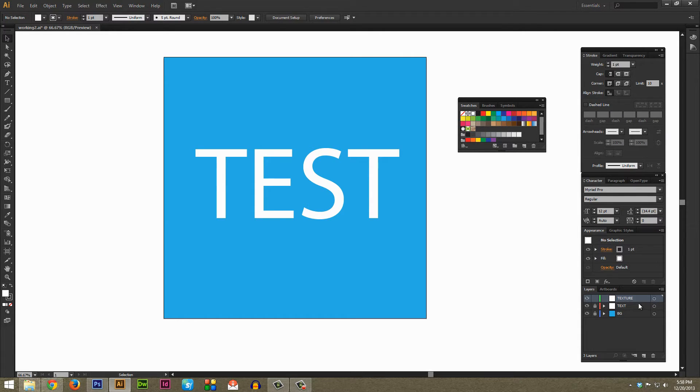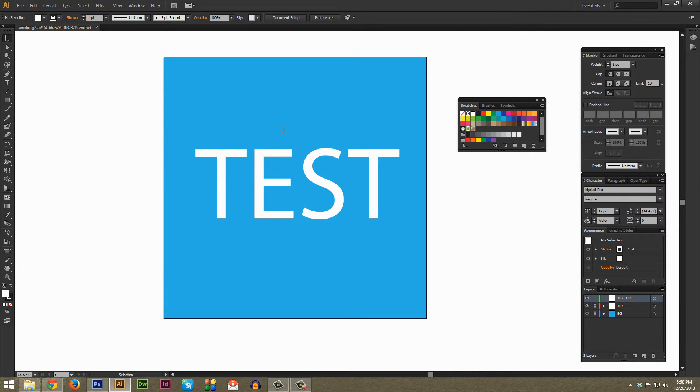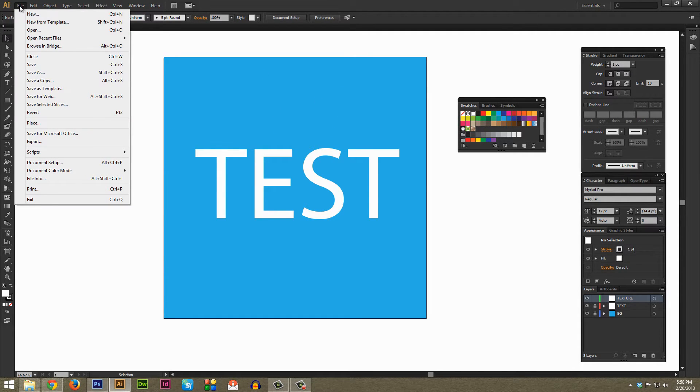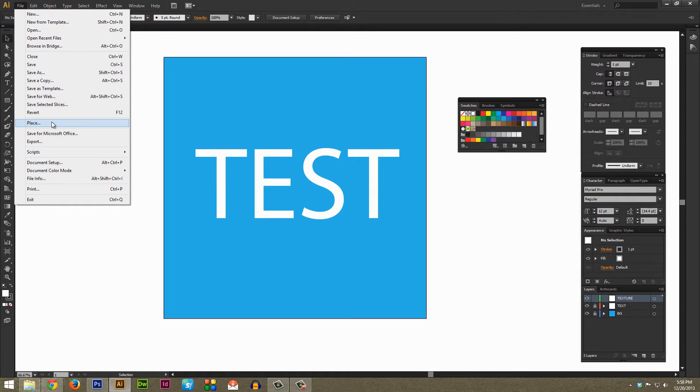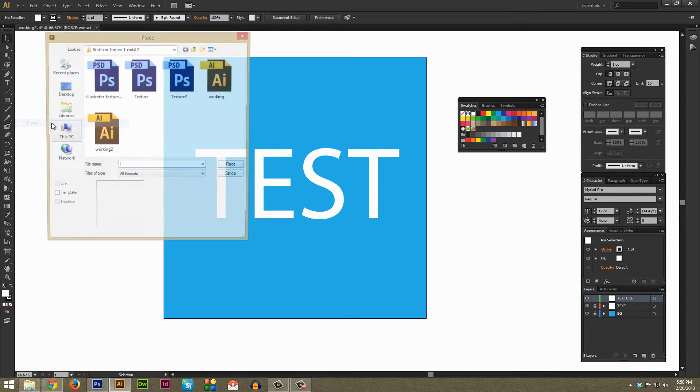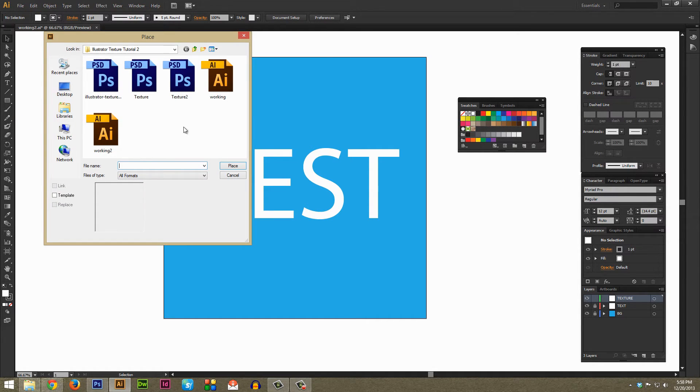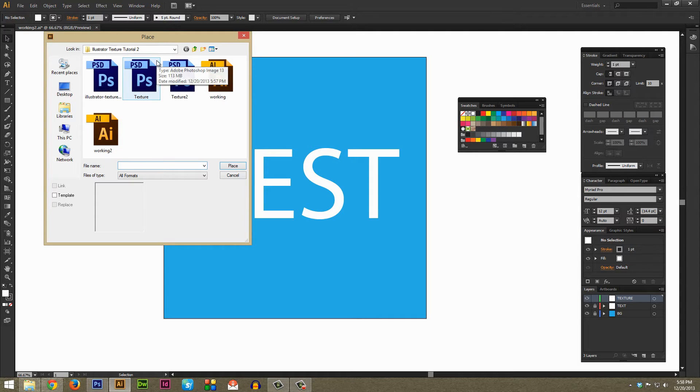It'll just save you some time in the long run, it's a good way to work. But to get the texture in here we're going to want to go up here to File and then down towards the middle there's Place. Just select that and then make sure you navigate to whatever folder it is that you saved your texture in.